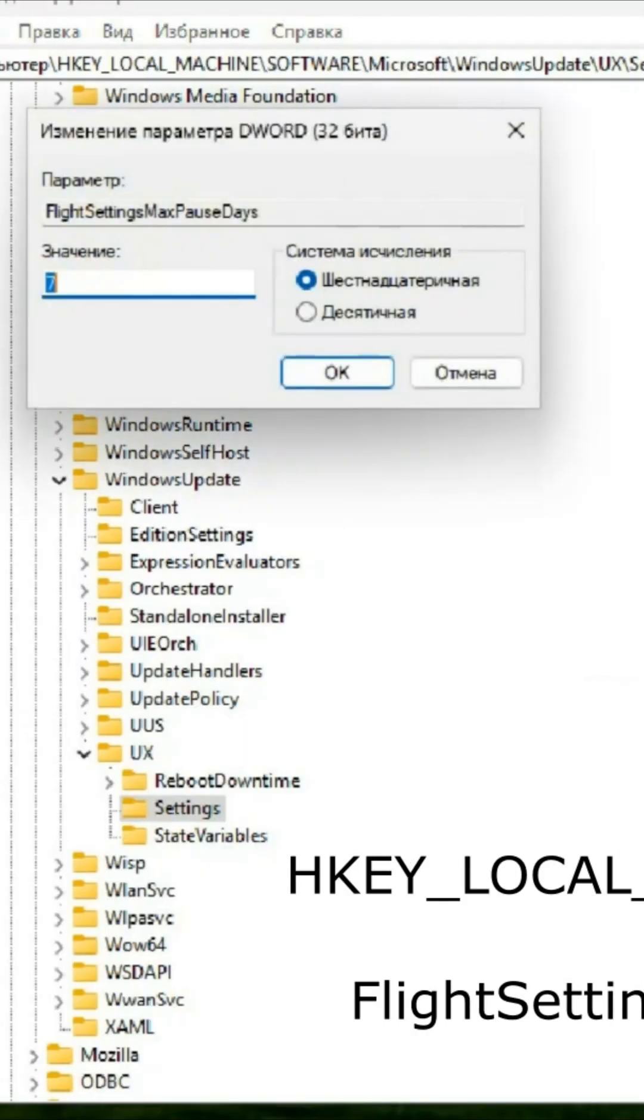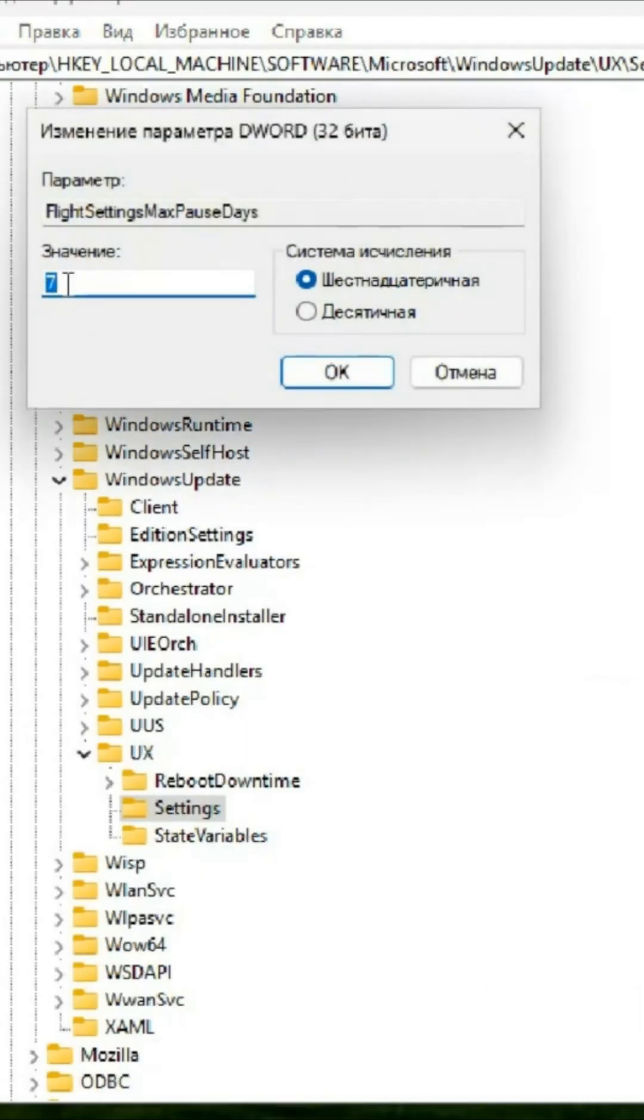If it exists, adjust it to reflect the specific number of days you desire, such as changing it to 365 days.